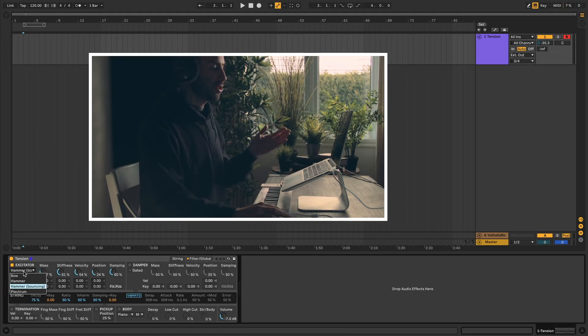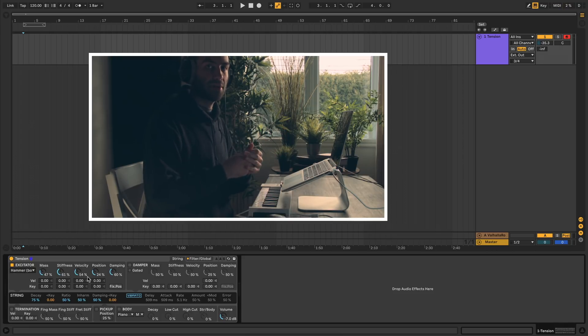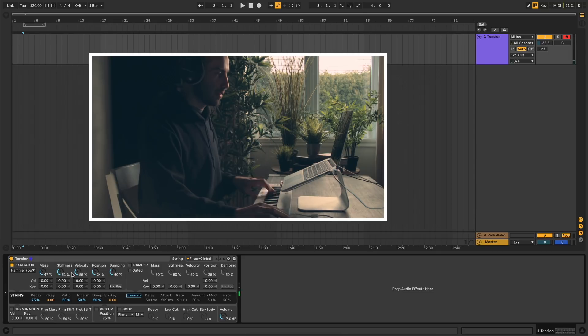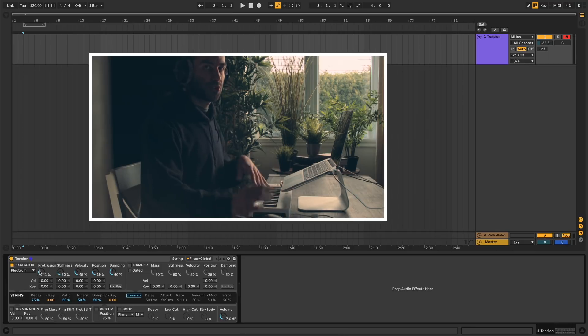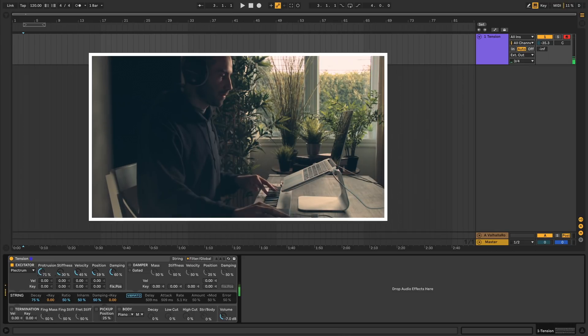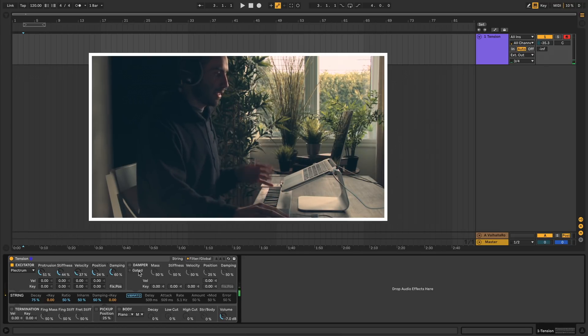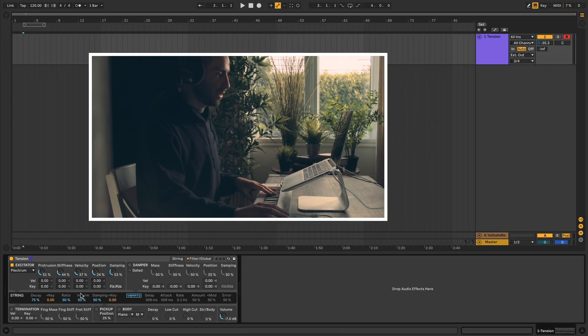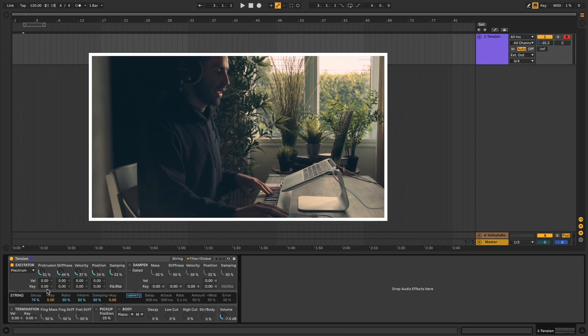Next, if we jump to the bouncing hammer, you have the exact same properties except this time the hammer is more of a dulcimer style hammer. And then finally we have plectrum, which is a guitar pick. Protrusion is how much of the surface of the pick hits the string. Stiffness is how stiff the pick is. The other properties are very similar.